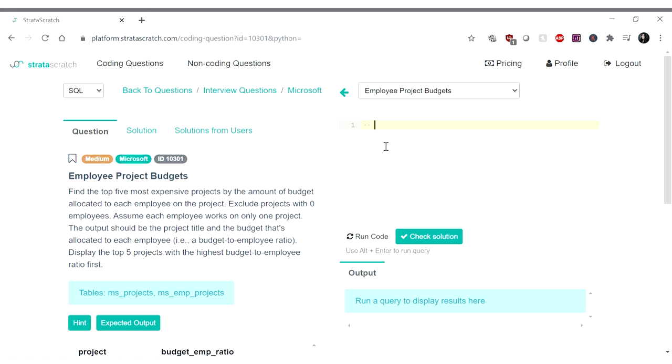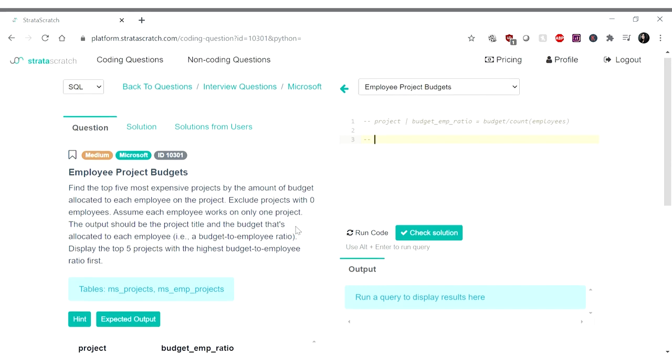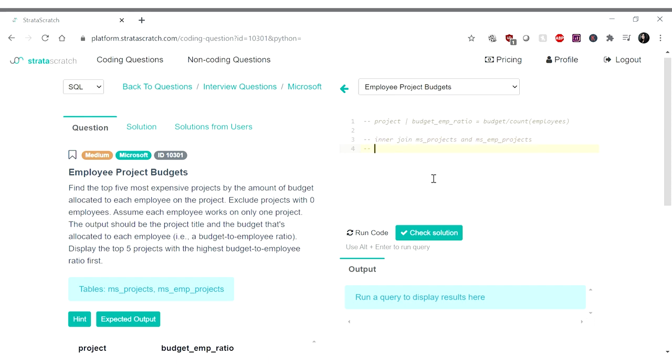So first off, what we want is project and a budget to employee ratio, which is equivalent to budget divided by count of the employees. Okay, so first thing we're gonna do here is group by, oh oops, now we're gonna join first. So we're doing an inner join because we're excluding projects with zero employees. So I want to do an inner join between MS projects and MS employee projects. And then after that, we're gonna be doing a group by.